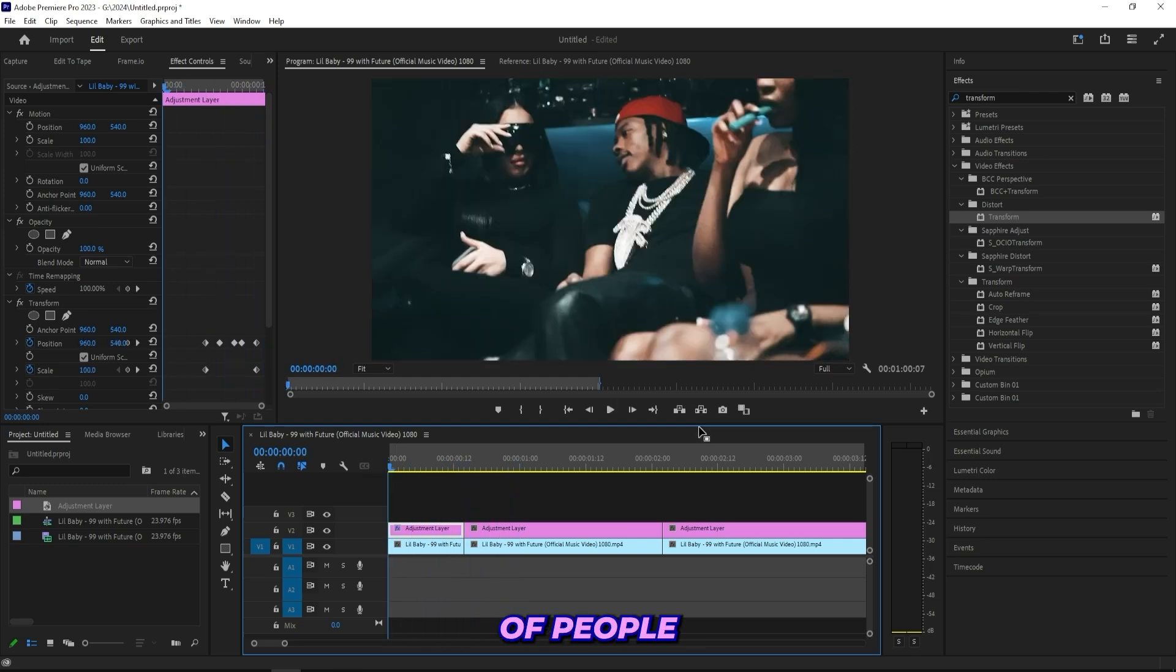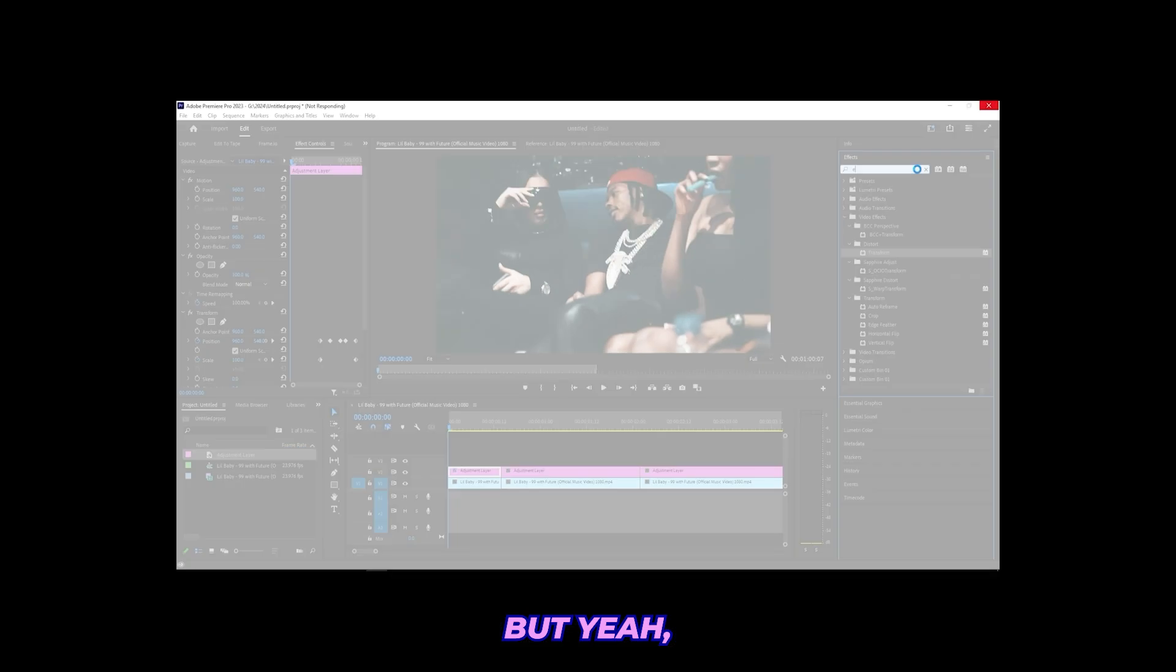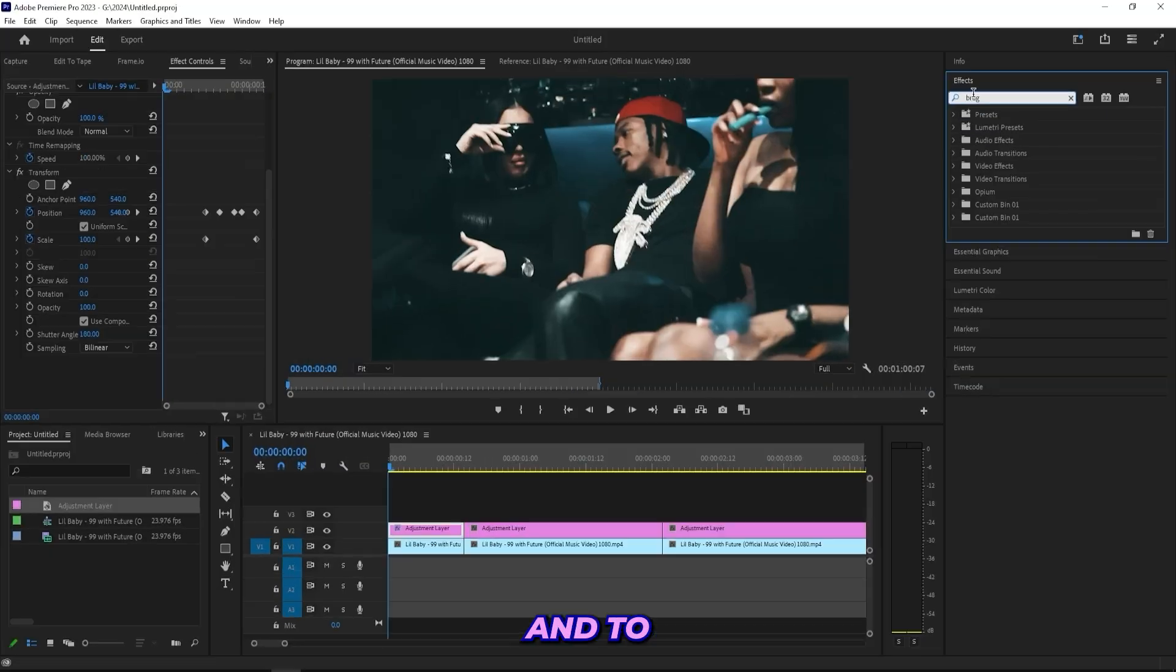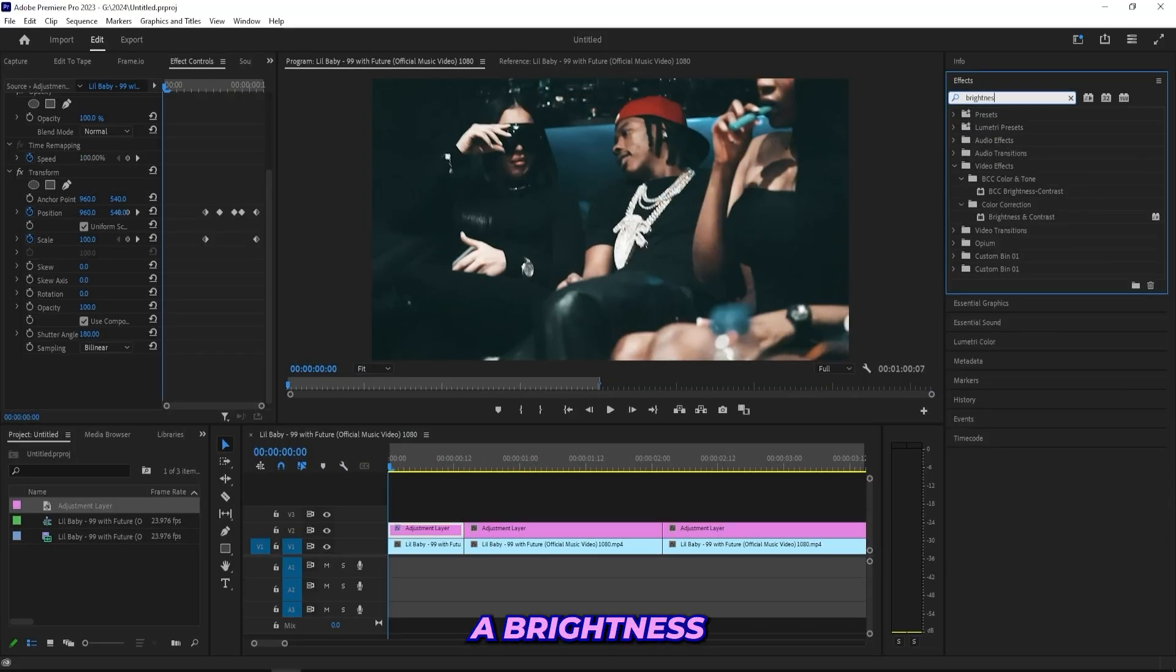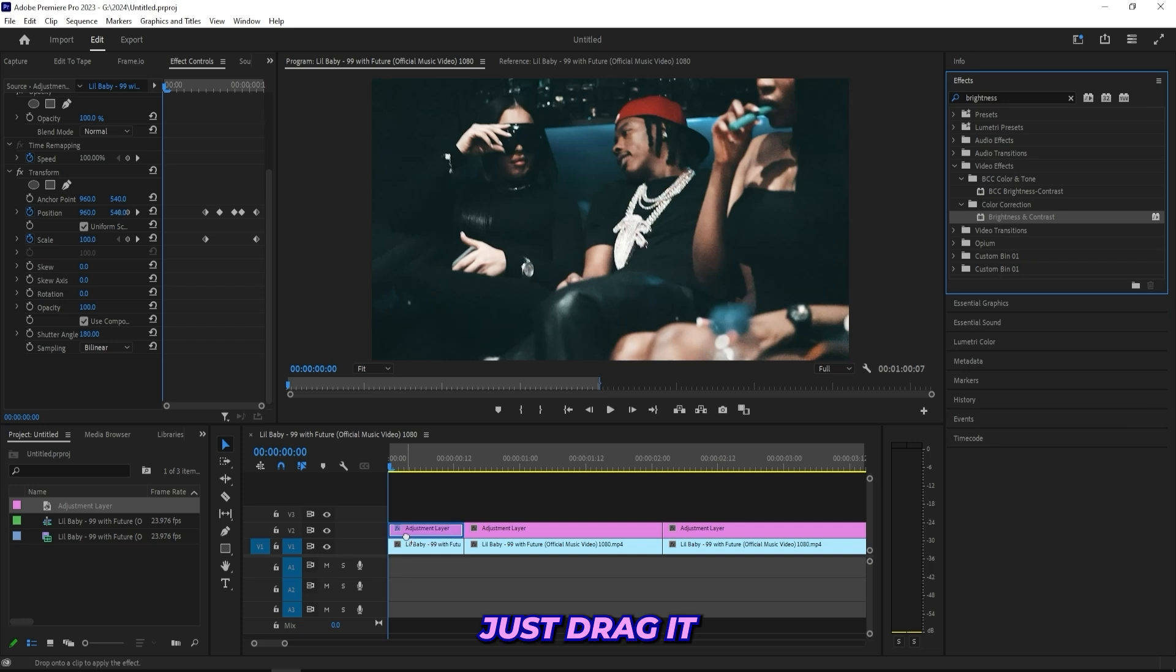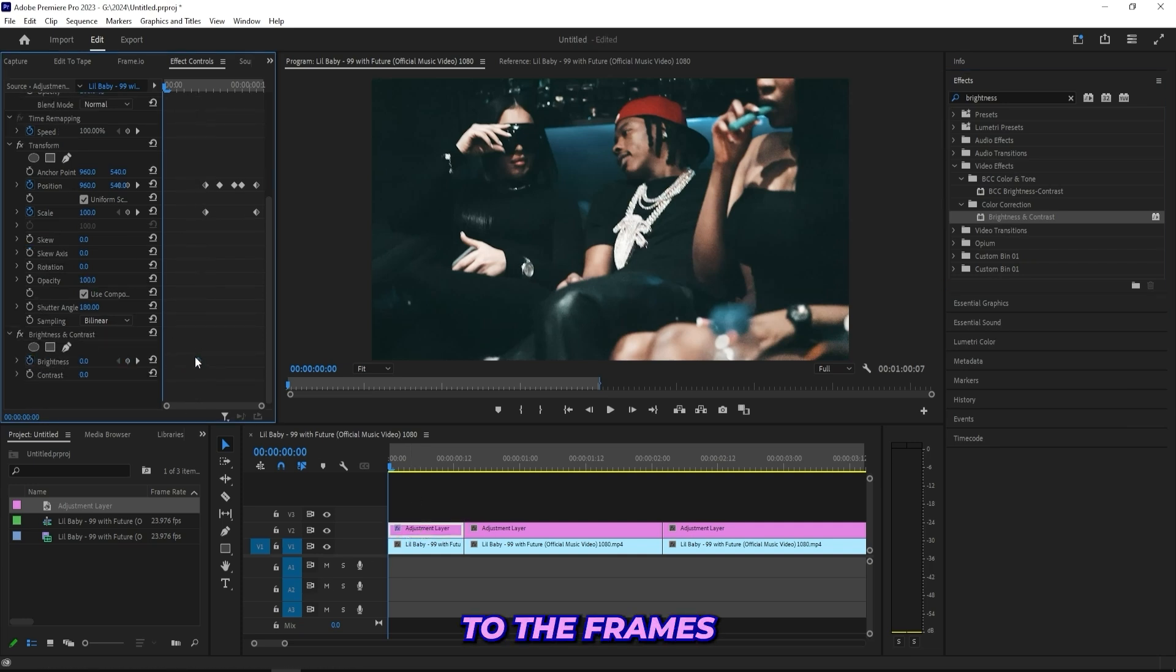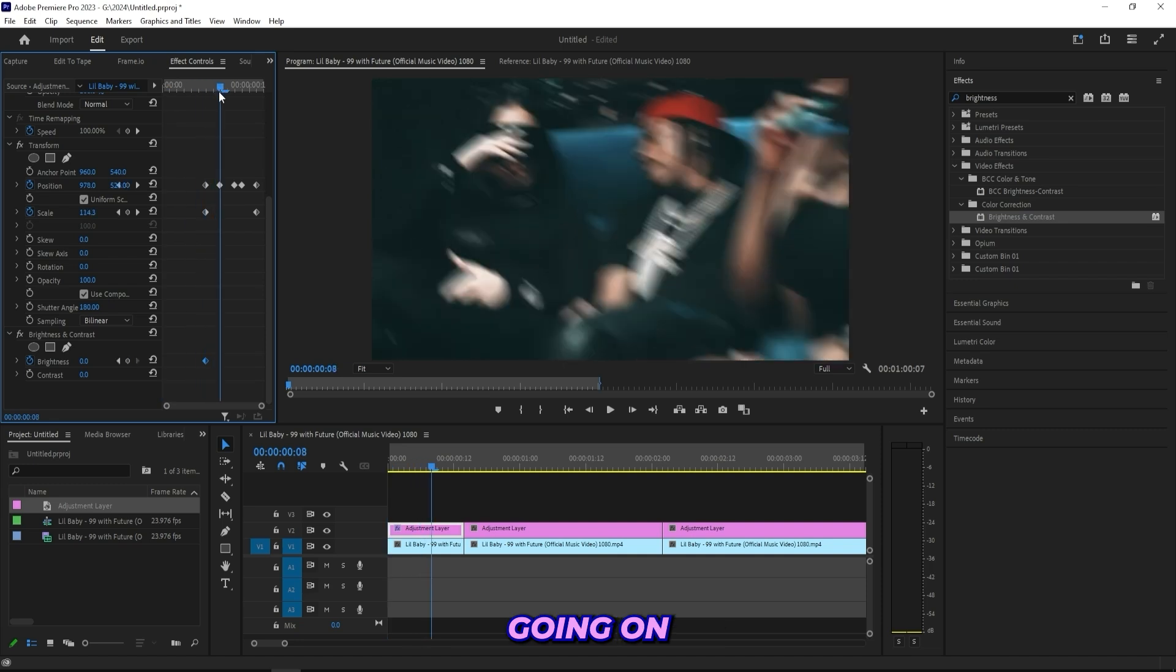A lot of people like to spice this up with a flash. To get that flash effect, we can simply use a brightness and contrast effect. Just drag it onto the adjustment layer and just go to the frames where you have this movement going on.